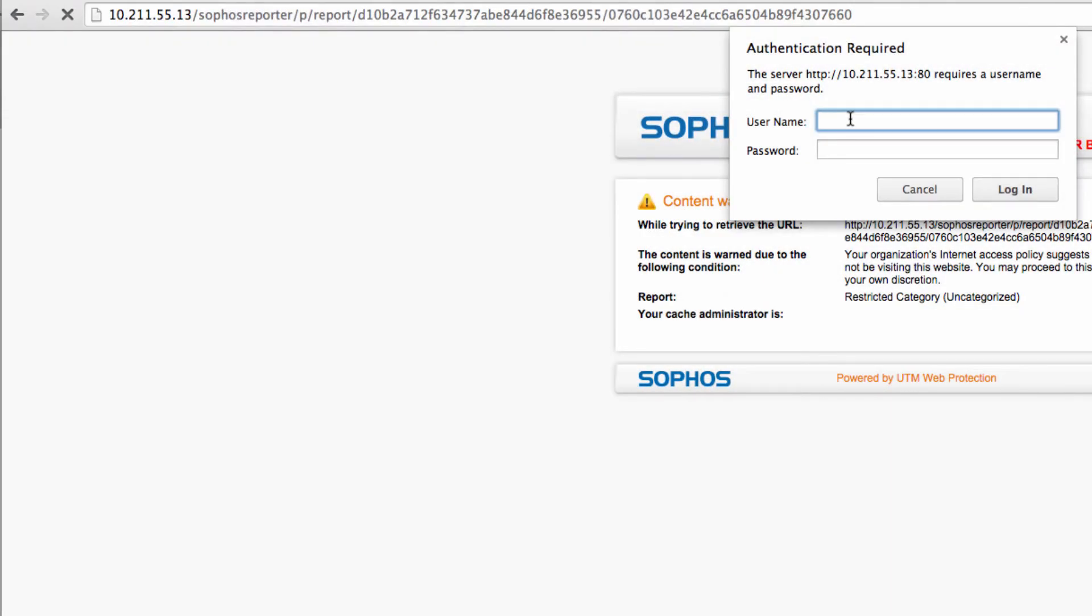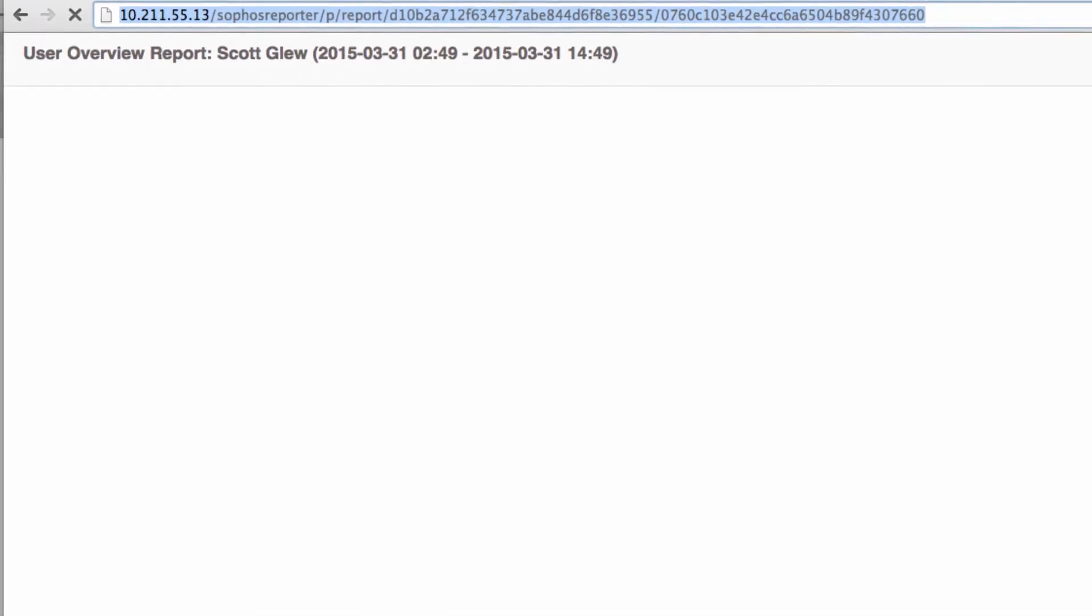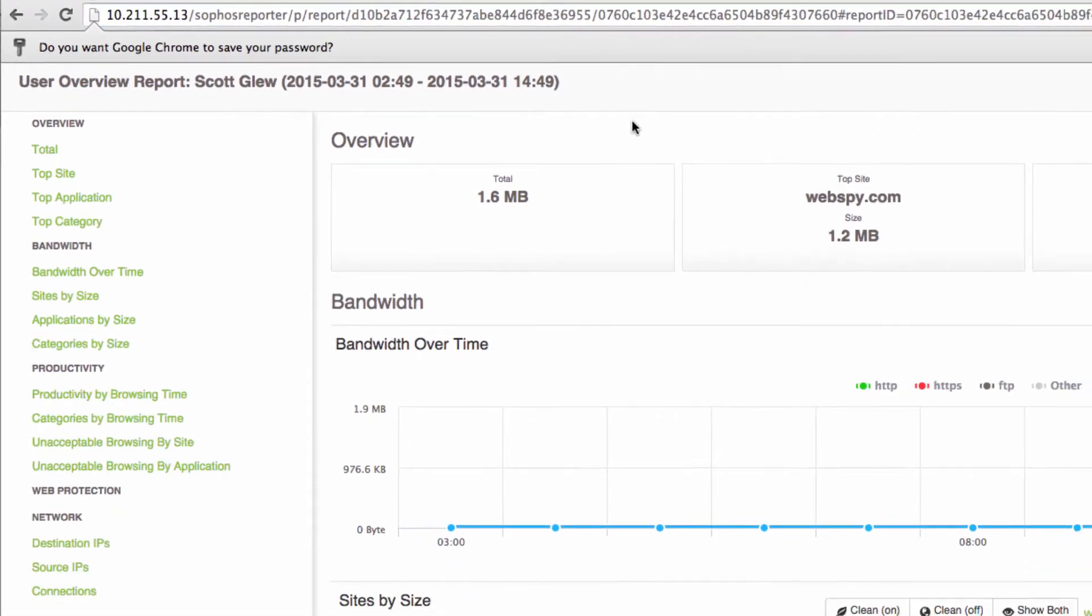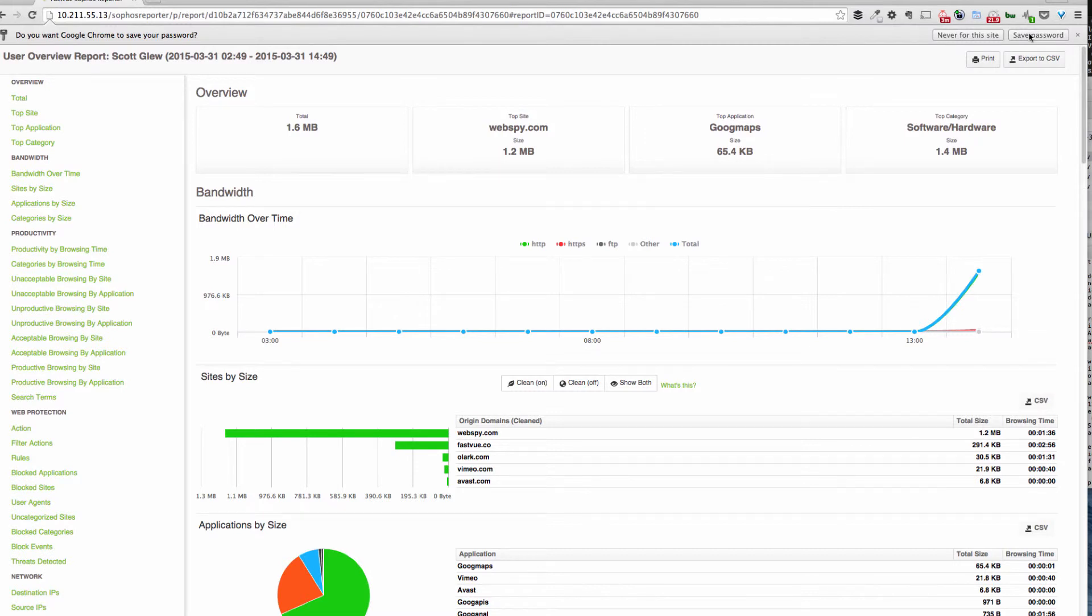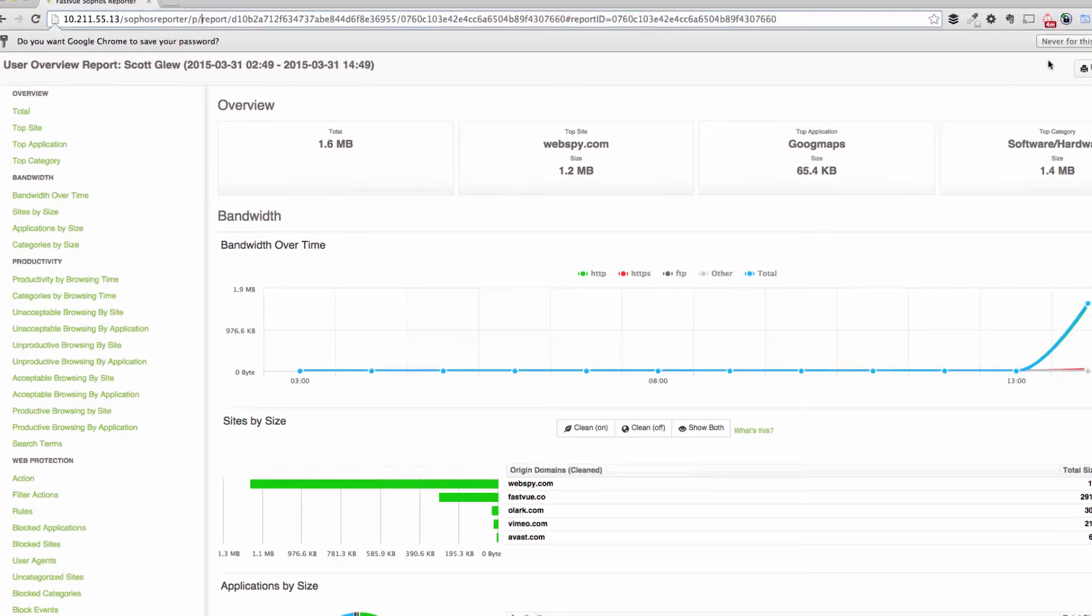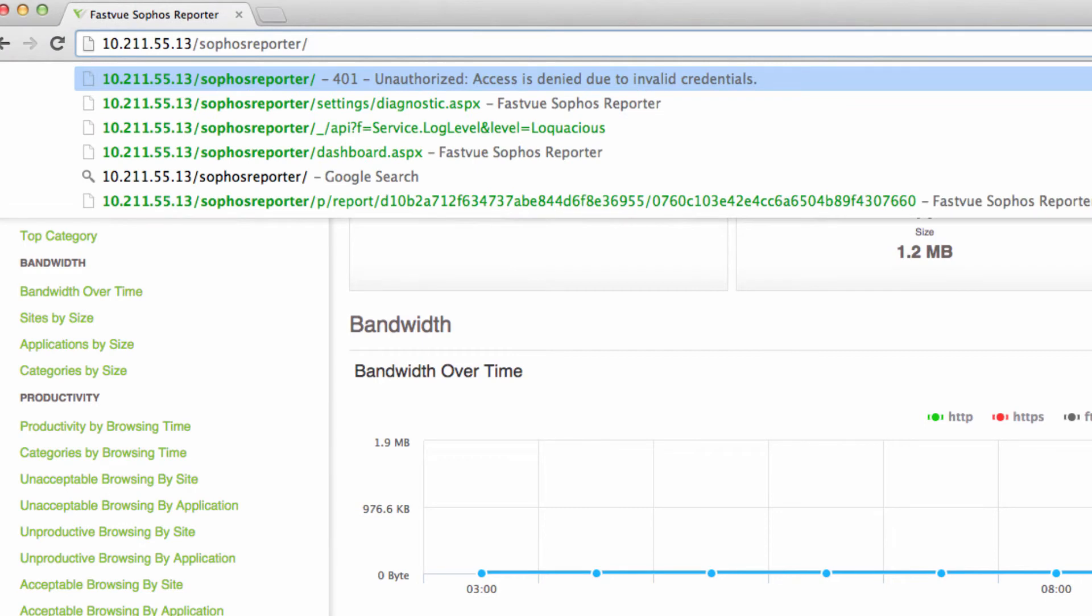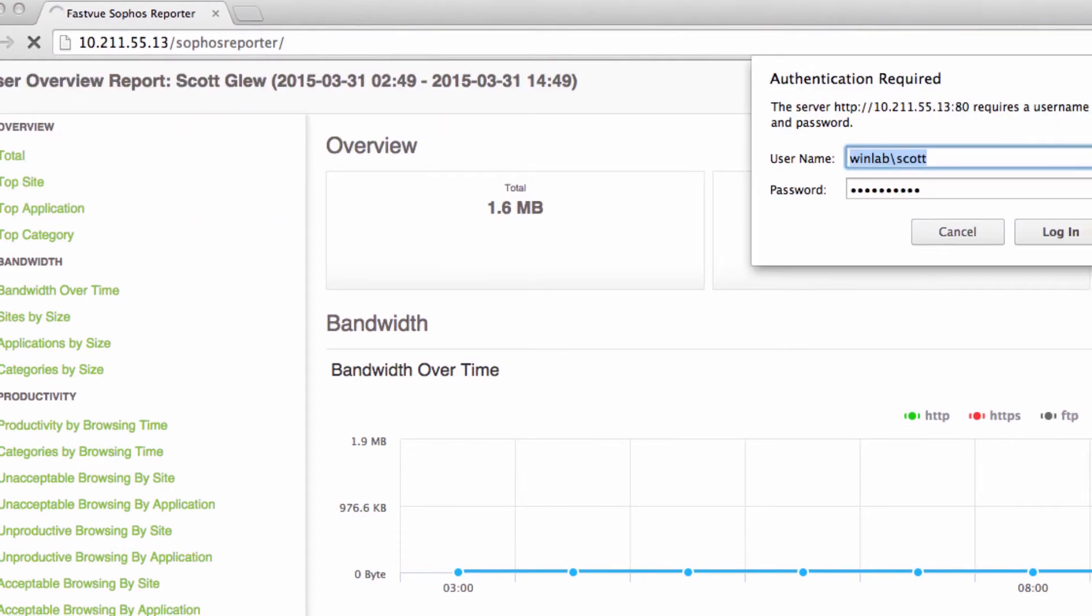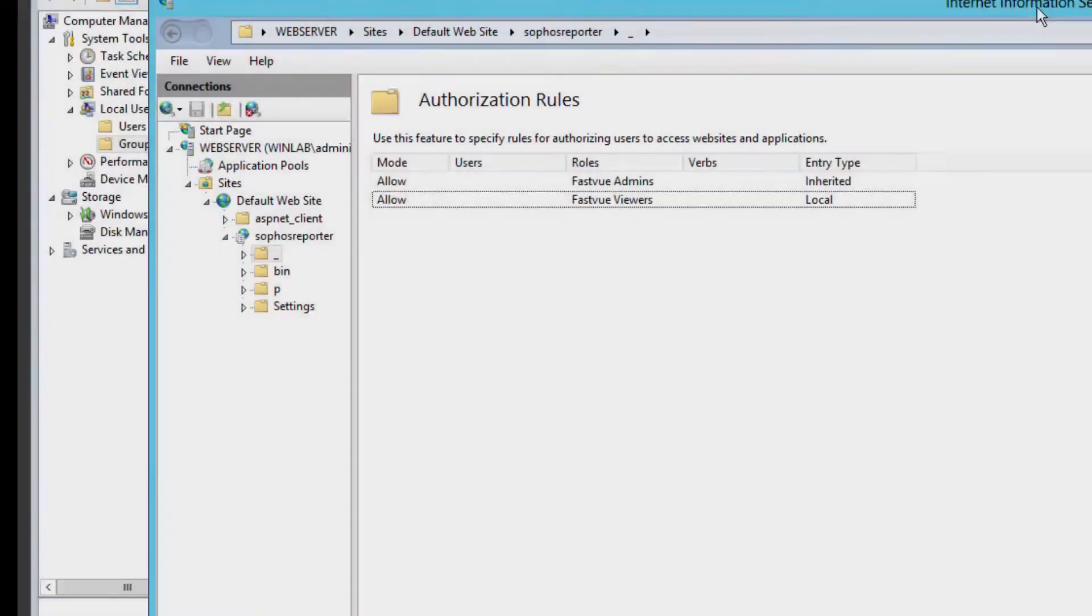Now let's try accessing the URL as one of my FastView Viewers. And hooray, I'm allowed in. So now we've set up permissions for FastView Admins to access the website and FastView Viewers to access private reports in the slash P folder. And if you have a savvy user and they try to remove the slash P from the website, they'll get prompted for authentication details again and denied.